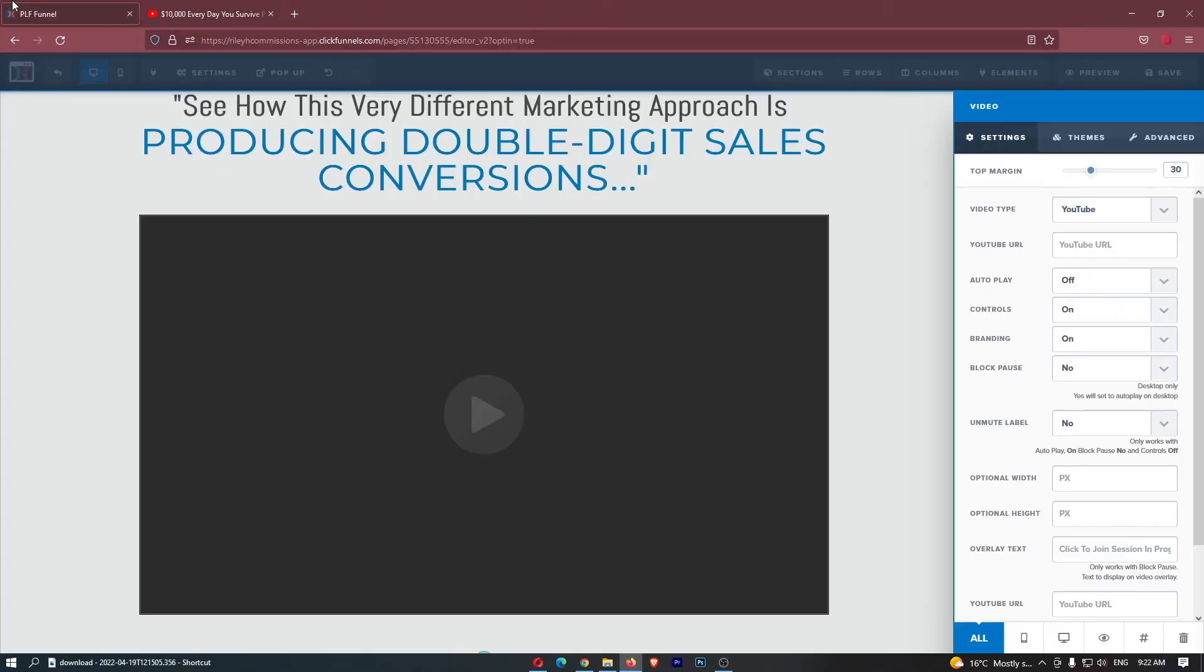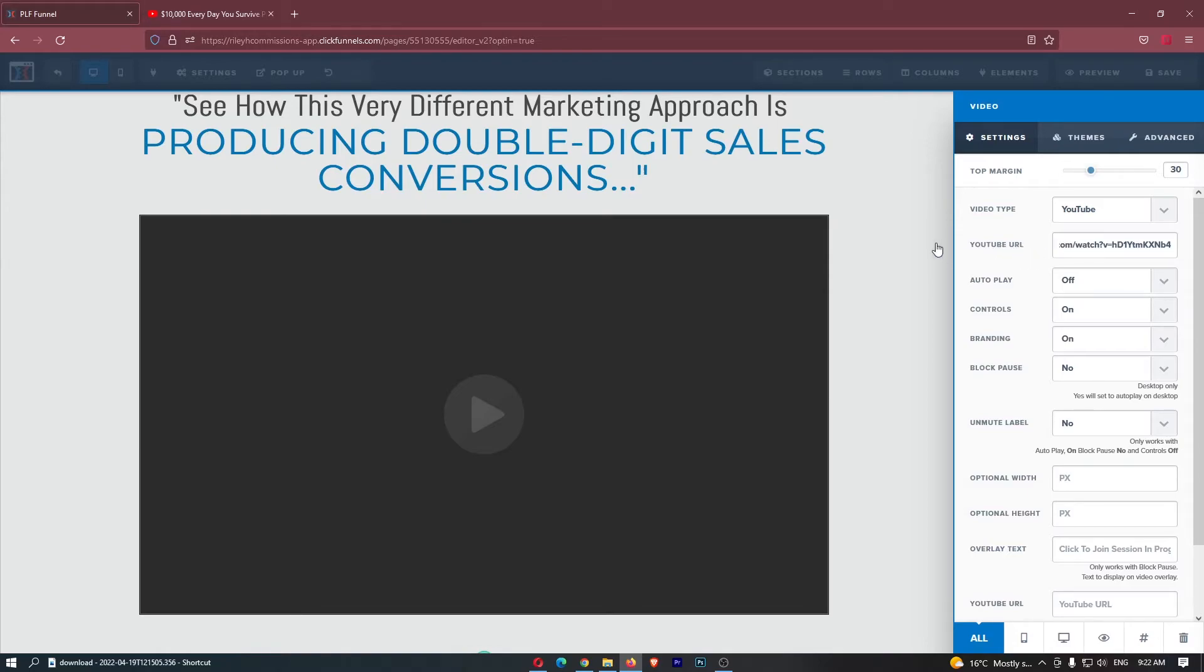Once we have that video link we just come back over to ClickFunnels and where it asks for the YouTube URL we just paste that in. Hit save right here and then whichever video you chose to embed in your funnel will now appear.